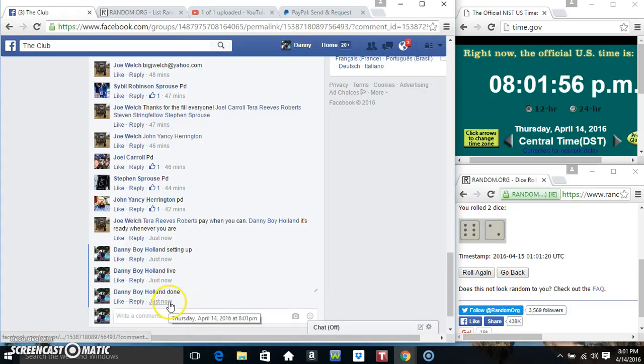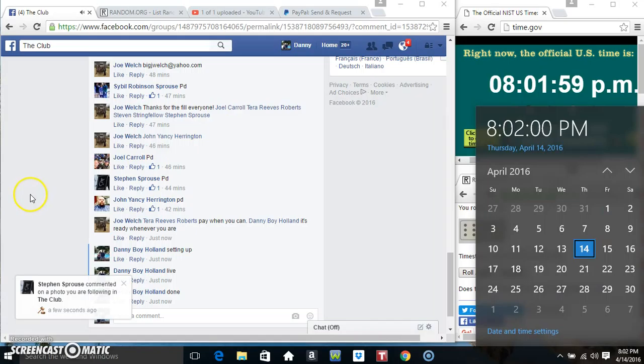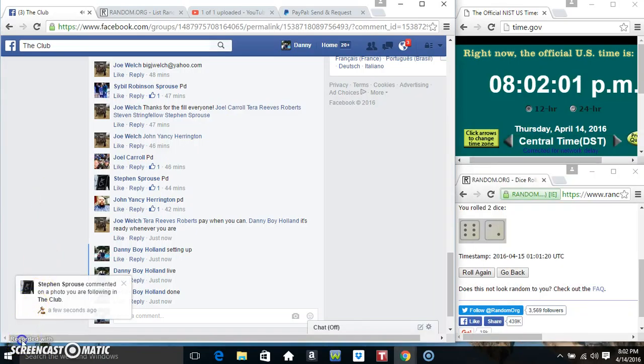We are done, 801. Just rolled over 802. Thanks everyone.